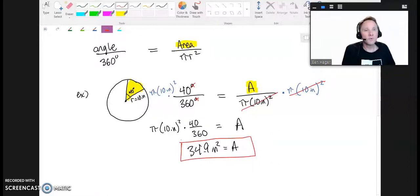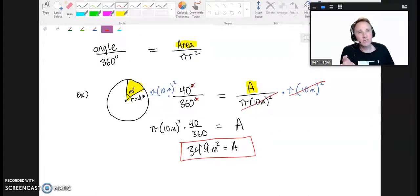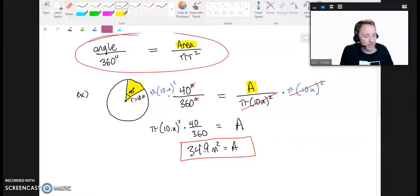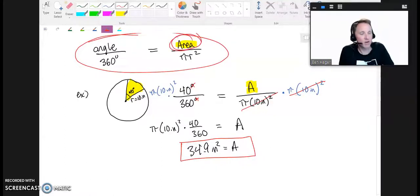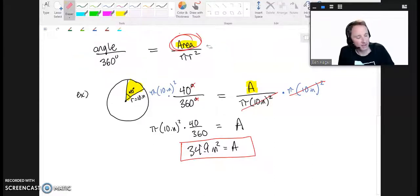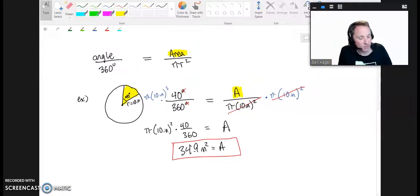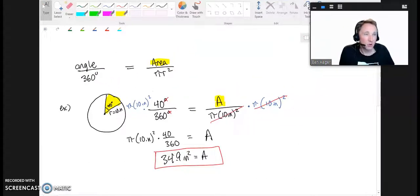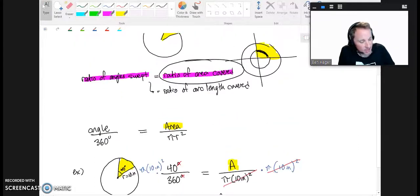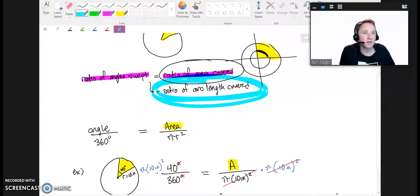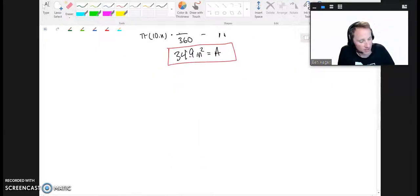The problem with some textbook formulas is they only work in radian mode. They take this concept, use radians for the angle, and by isolating the area you get the formula commonly seen in textbooks. I prefer this conceptual approach because if I forget the formula I can figure it out, and it works for both degrees and radians. The same idea also applies when looking for the arc length.